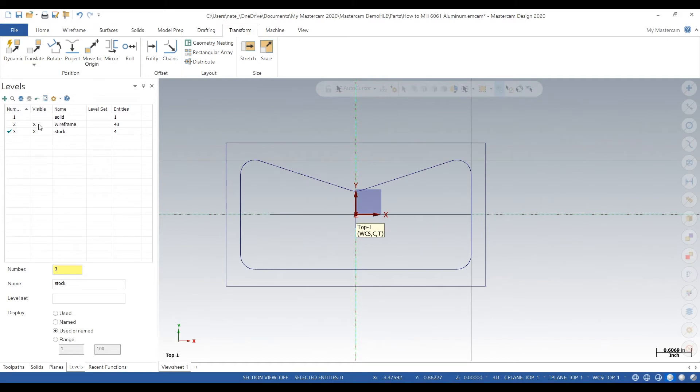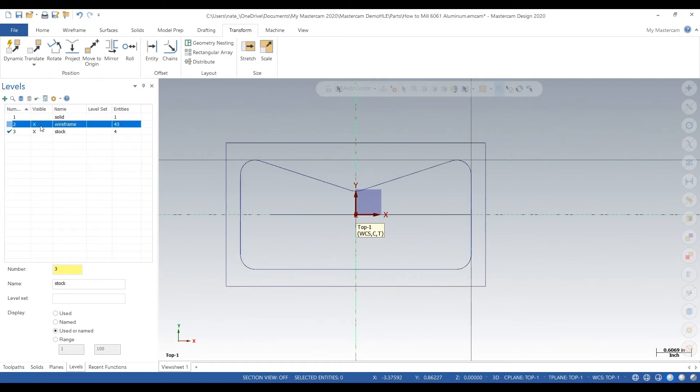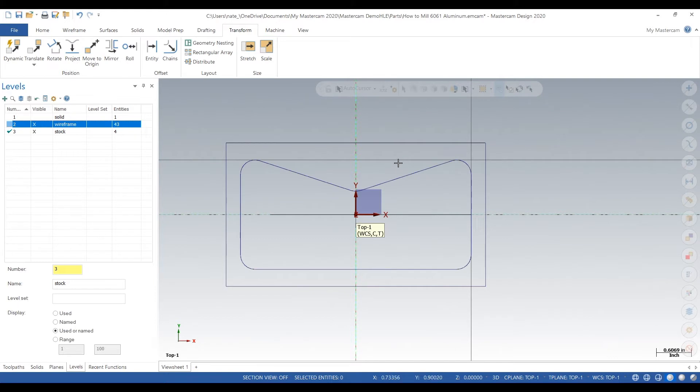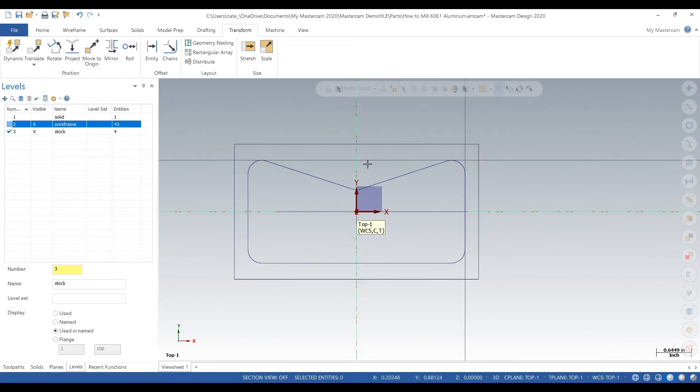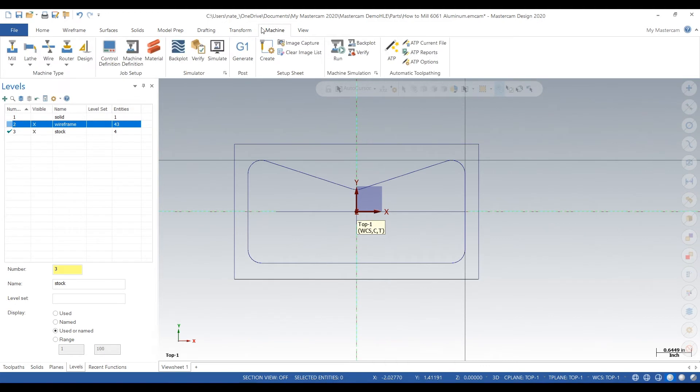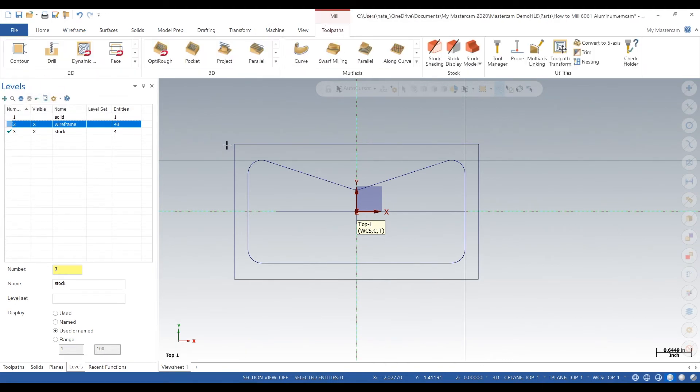So that stock will come in handy when we are doing our dynamic milling which I'll show you guys. So we got our part, we got our work coordinate system, we have our stock. Now finally we can add some toolpaths.